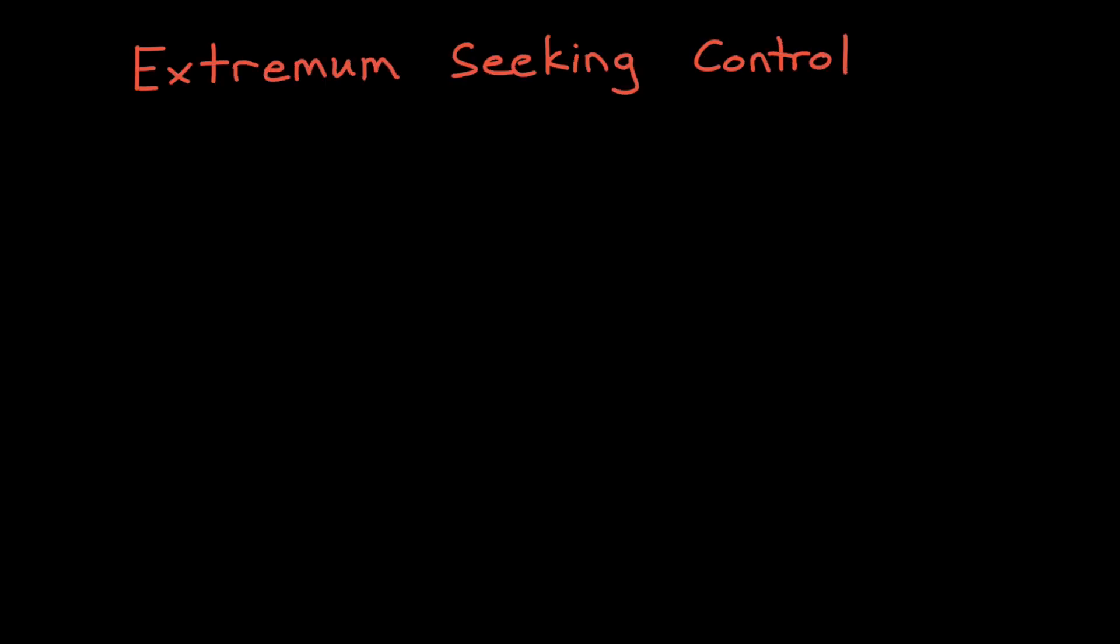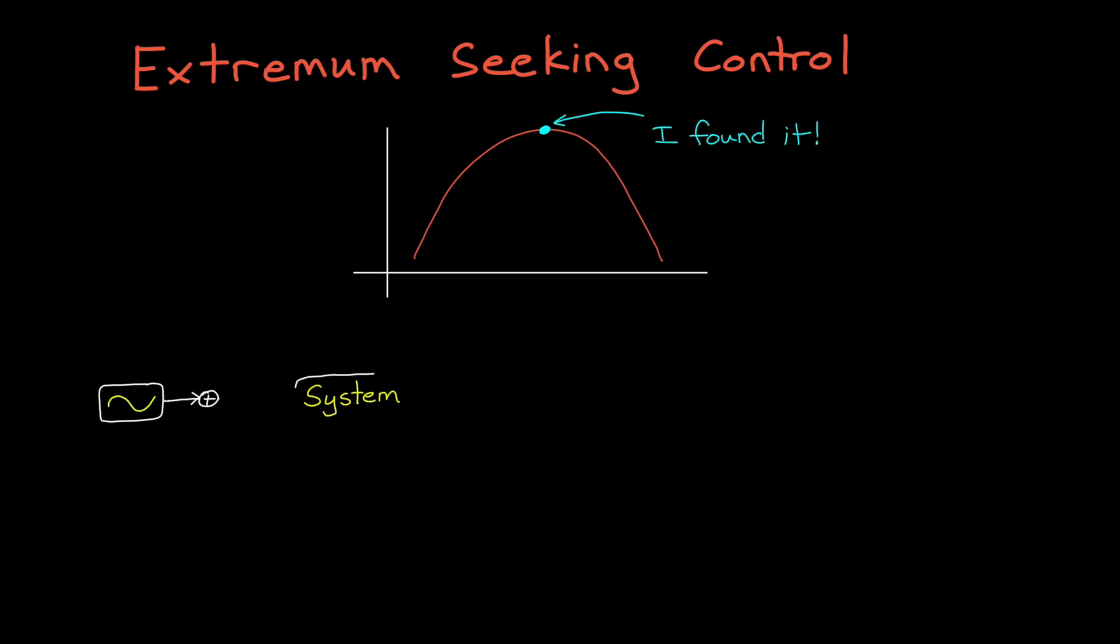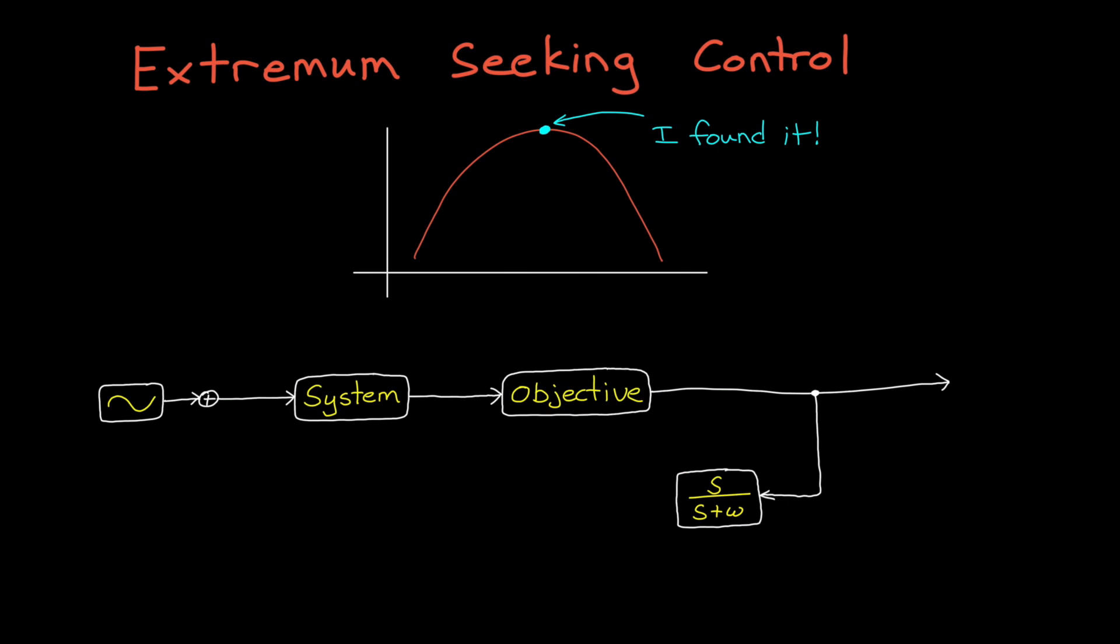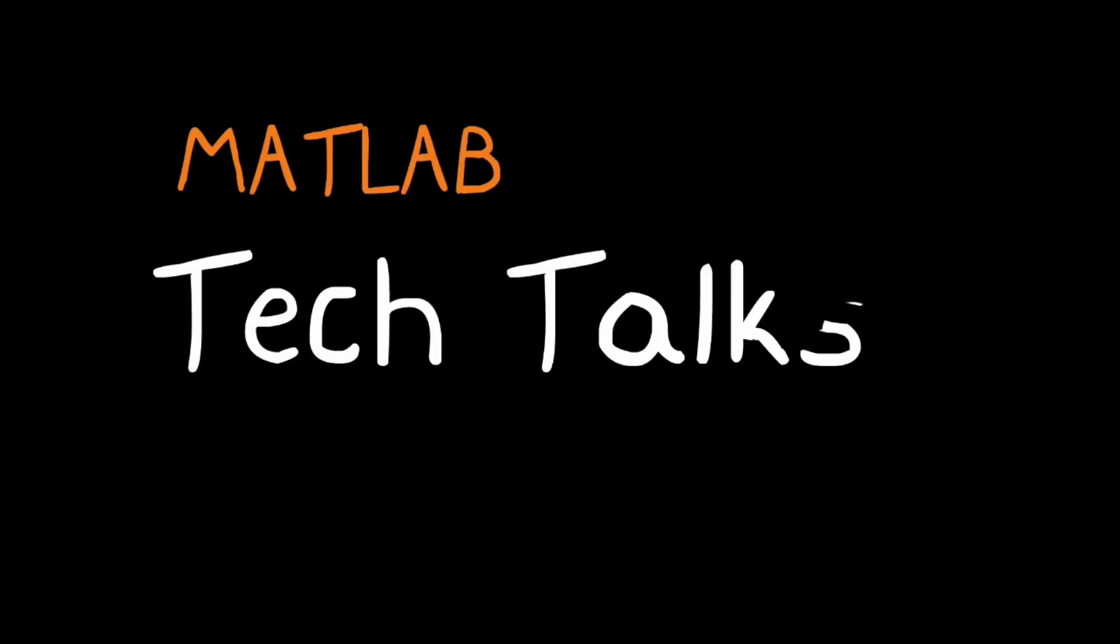In this video, I want to introduce an adaptive control method called extremum seeking control. We're going to build up the algorithm in a way that will motivate each of the components and hopefully highlight some of the overall benefits and drawbacks of this method. I think extremum seeking control is a really interesting and intuitive controller, so I hope you stick around for it. I'm Brian, and welcome to a MATLAB Tech Talk.